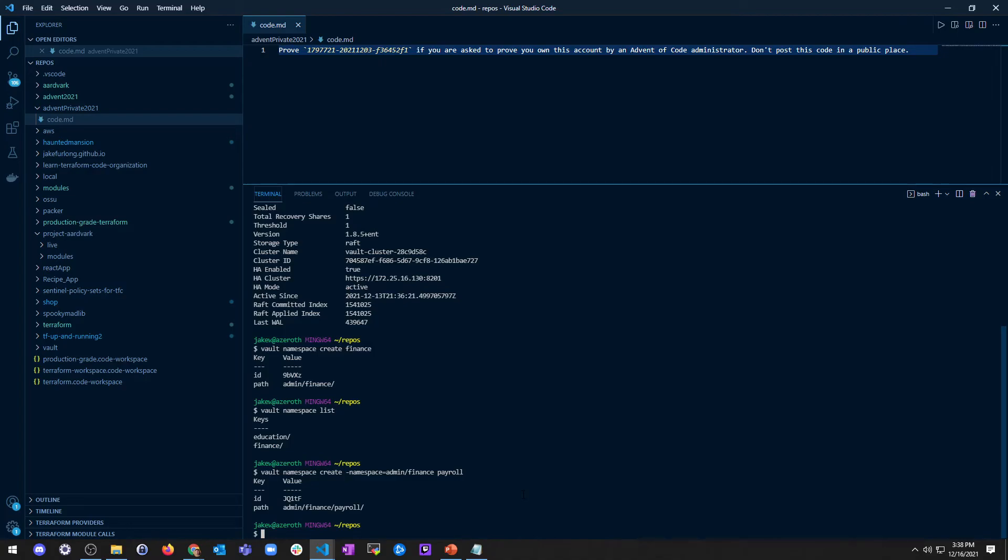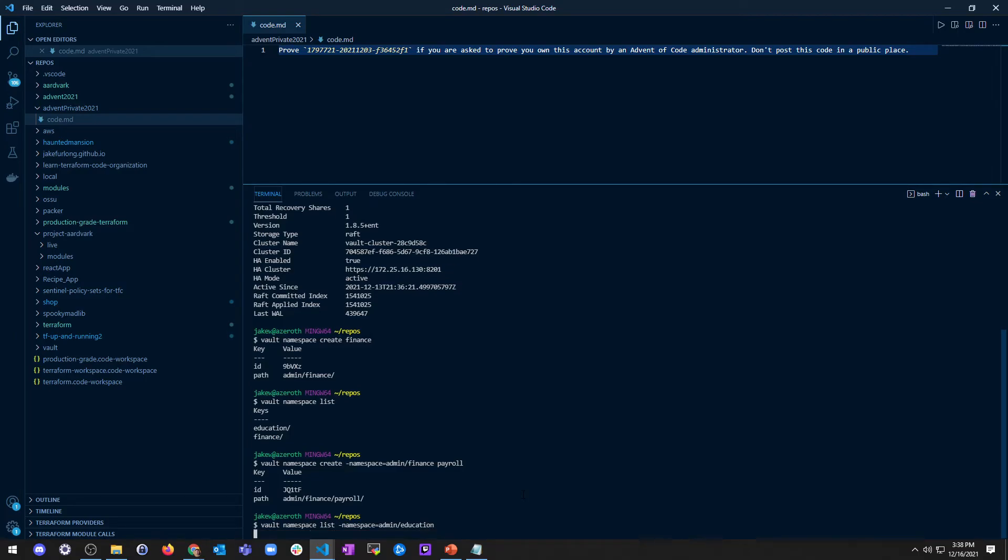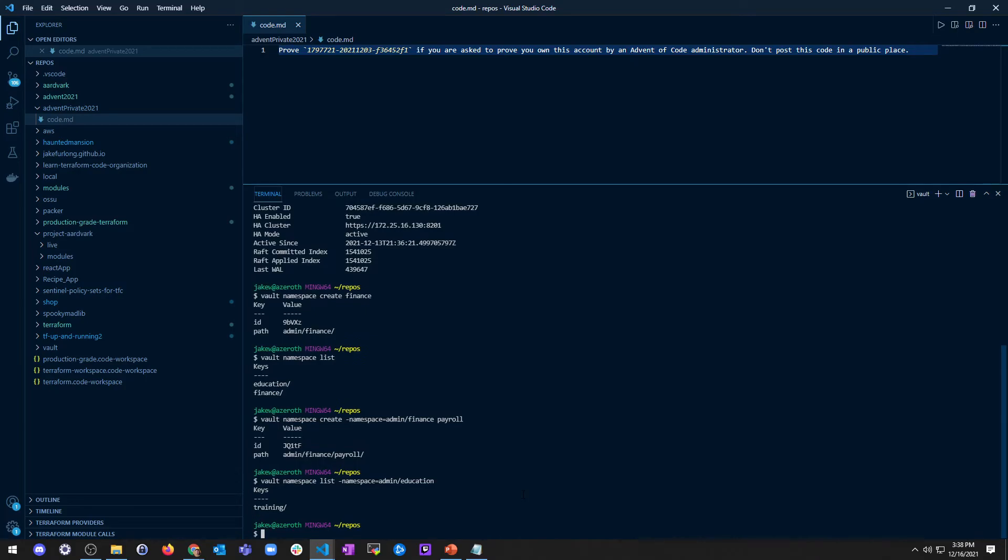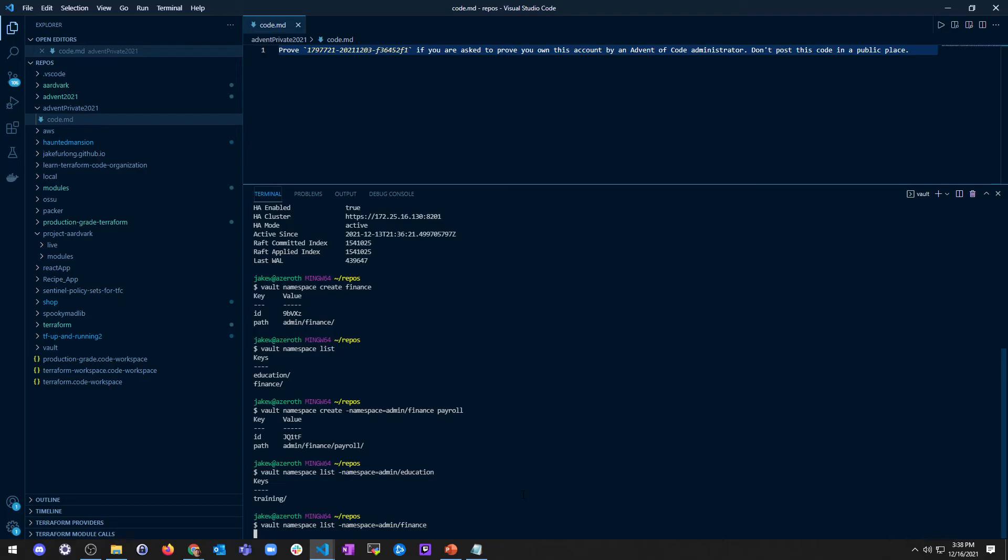So this is created as a child of admin finance, and you can see that there. And then we can go ahead and list these. If I go vault namespace list, and then you can actually pass, like namespace equals admin slash education, for example. And I can see, I'll be able to see the training namespace inside education. And I don't know why my network is horribly slow. Or I could even just do finance. And I should be able to see the payroll key.